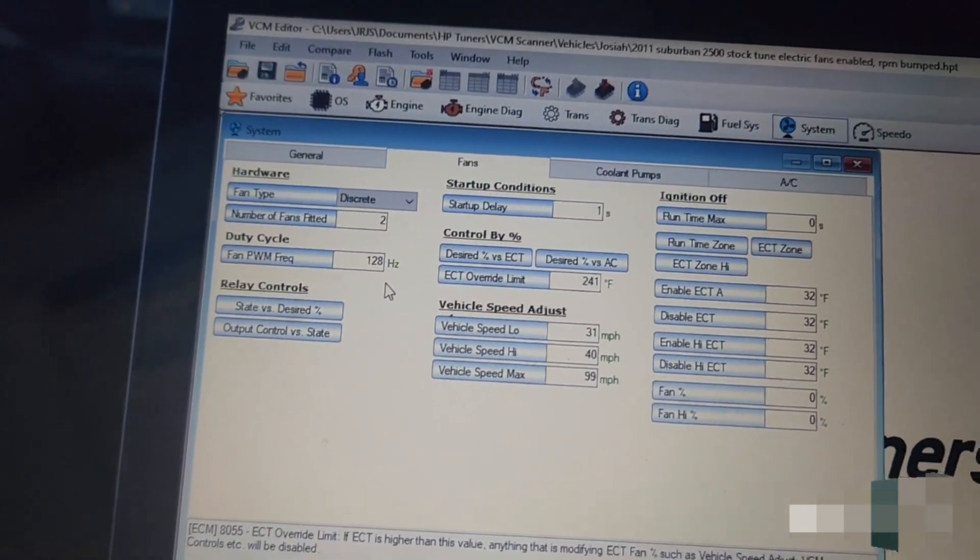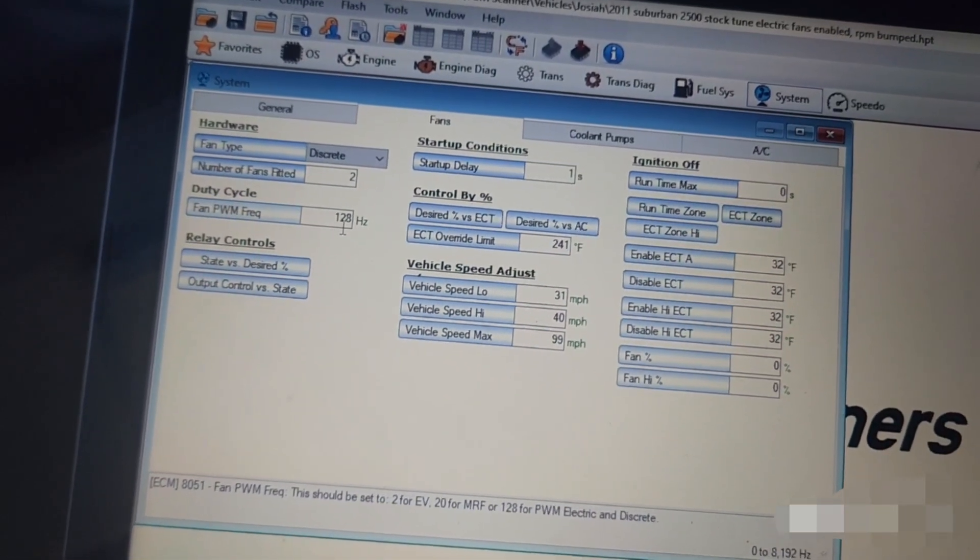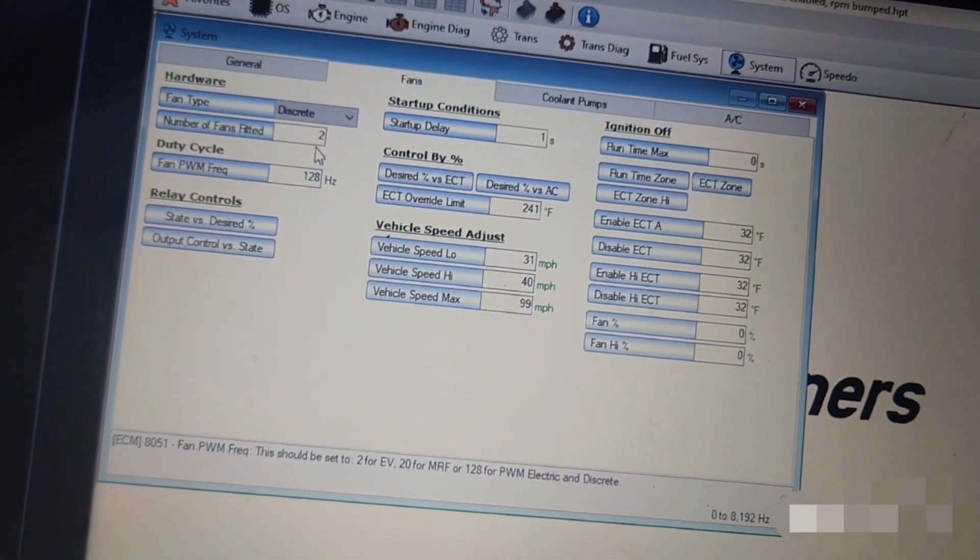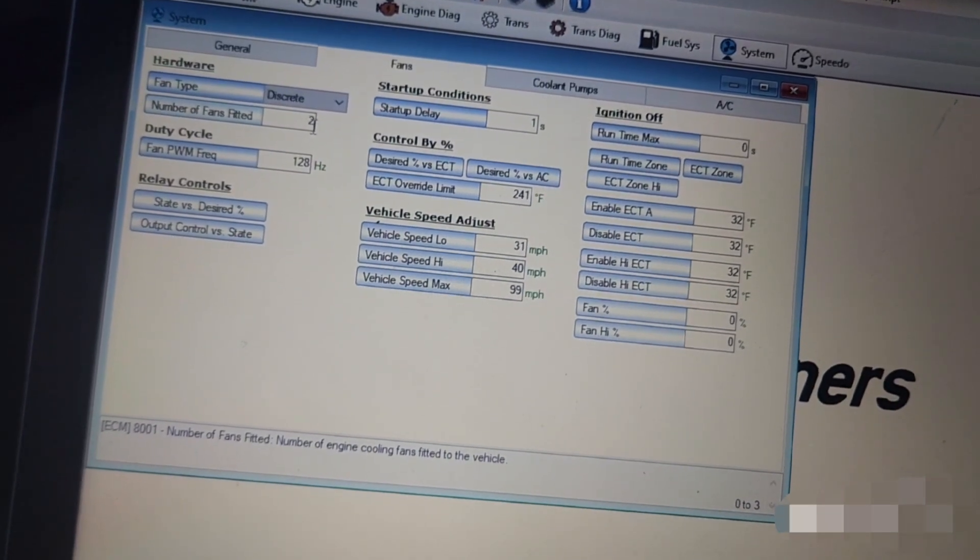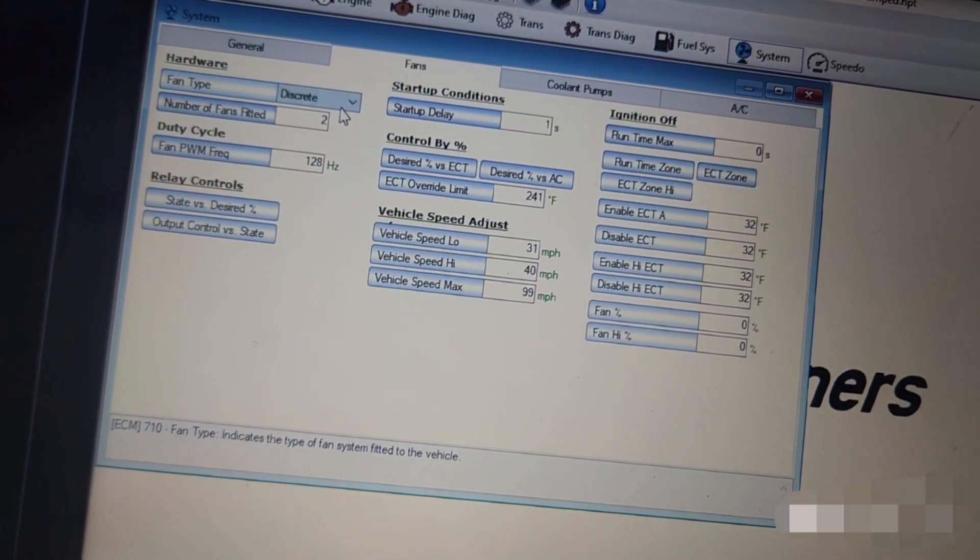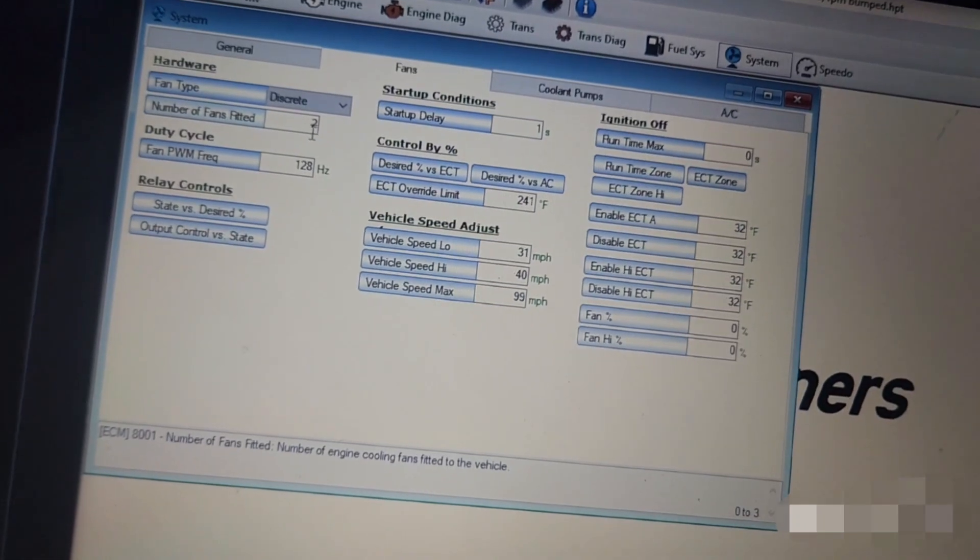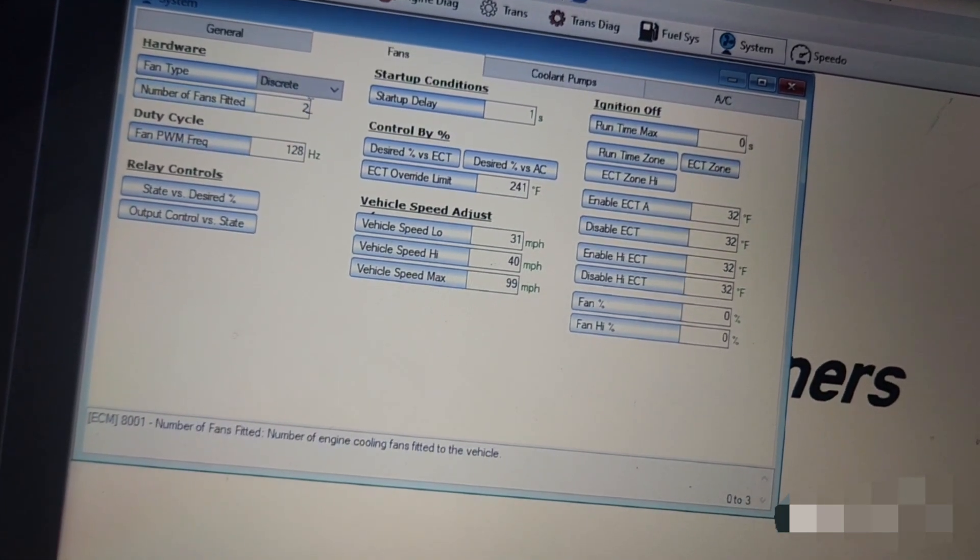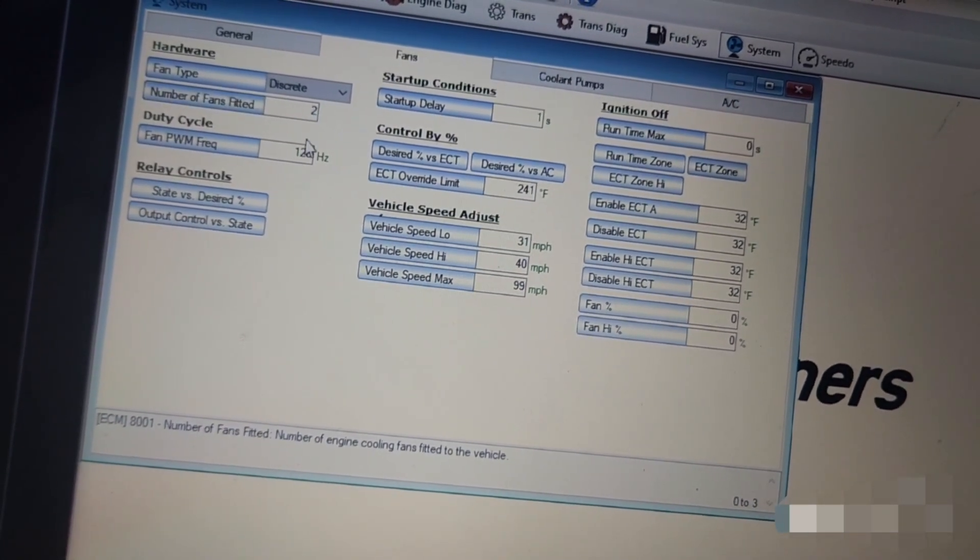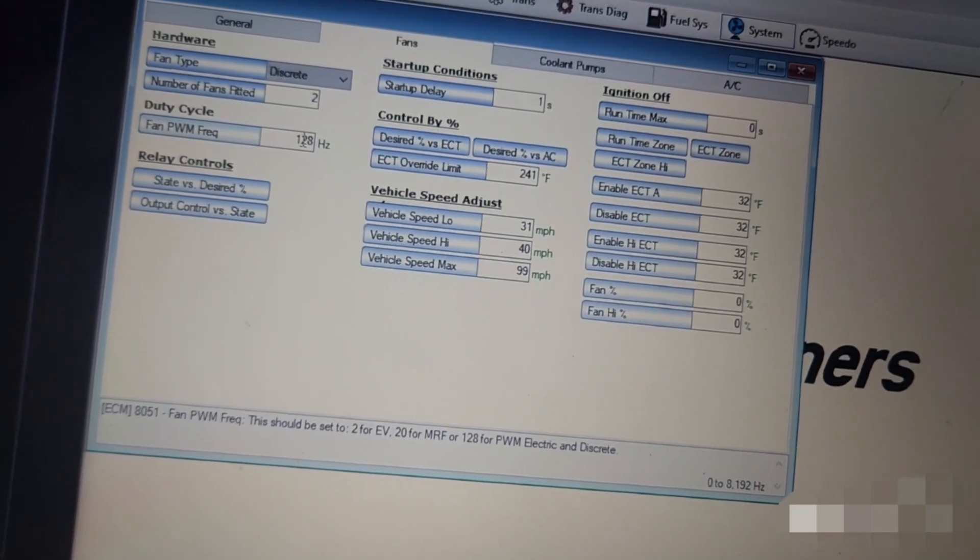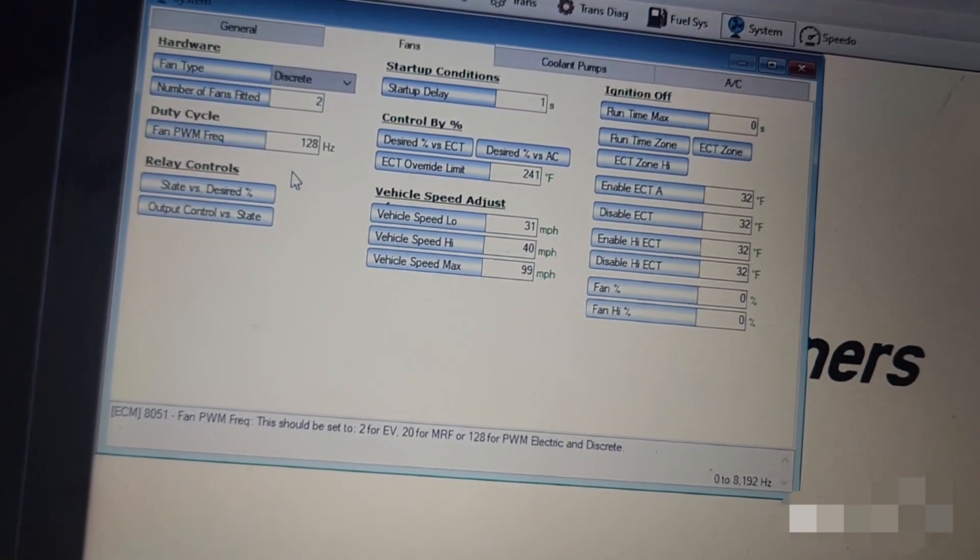So originally the fan PWM frequency at 128 hertz was blank. Number of fans fitted was zero. All you do is you type in two there and you type in 128 there. No big deal, you can find lots of support where it says to do that.